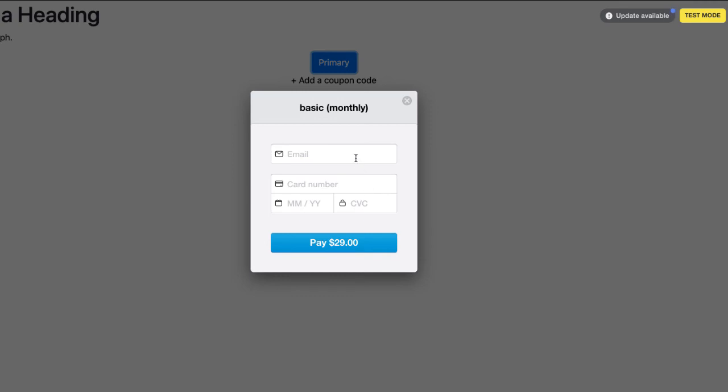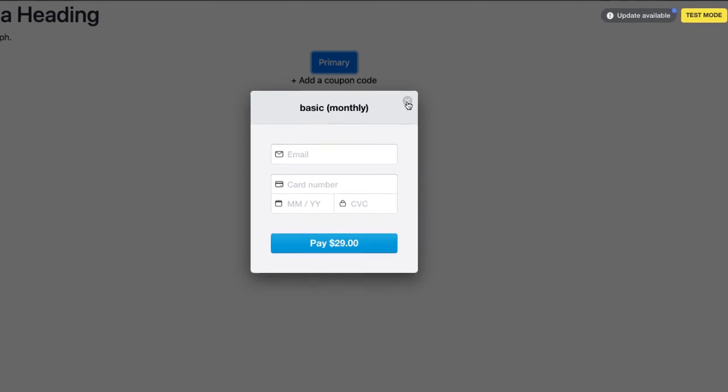Your live buttons only take live coupons, and these test coupons won't work on your live buttons. You have to make live coupons for your live buttons and test coupons for your test buttons.